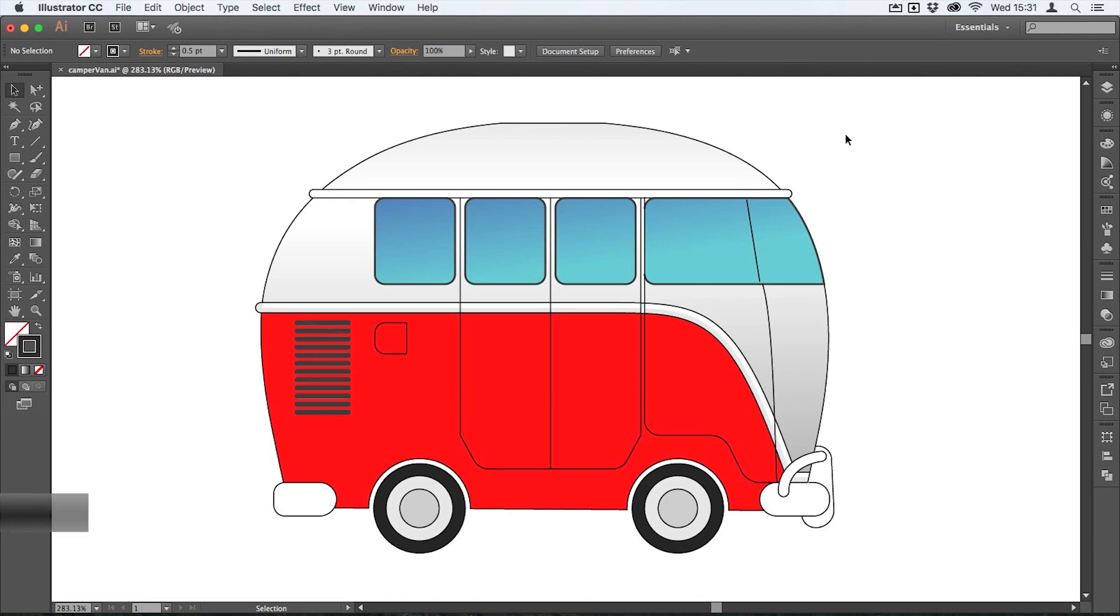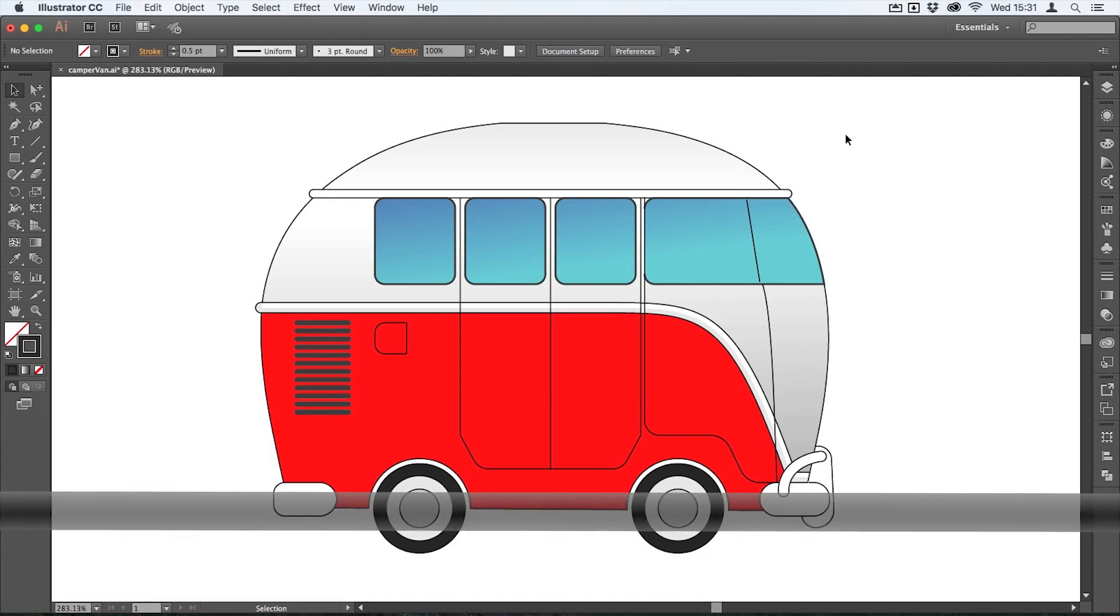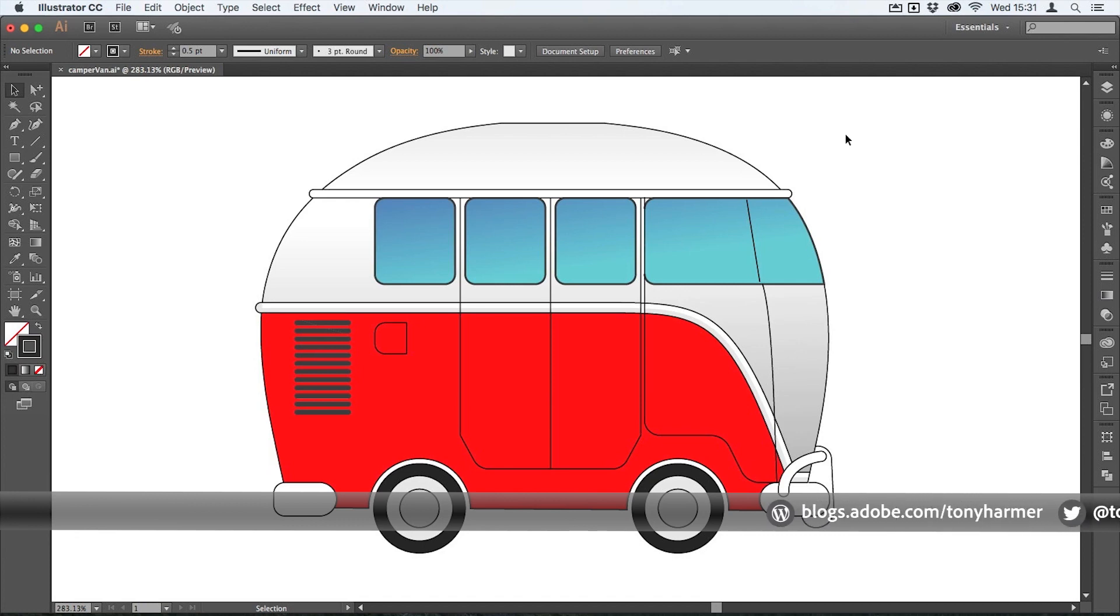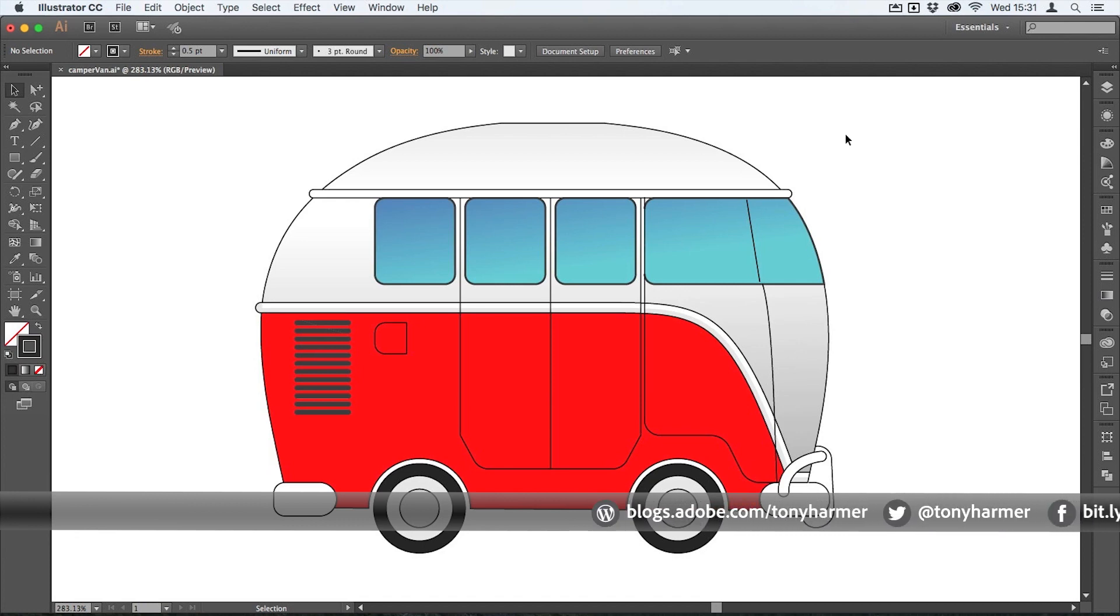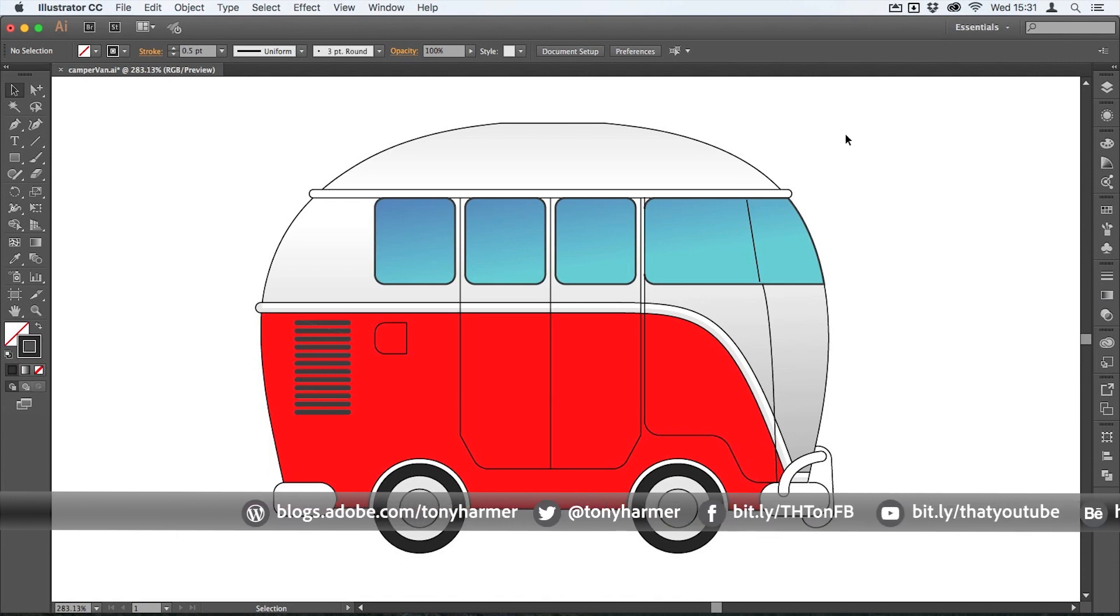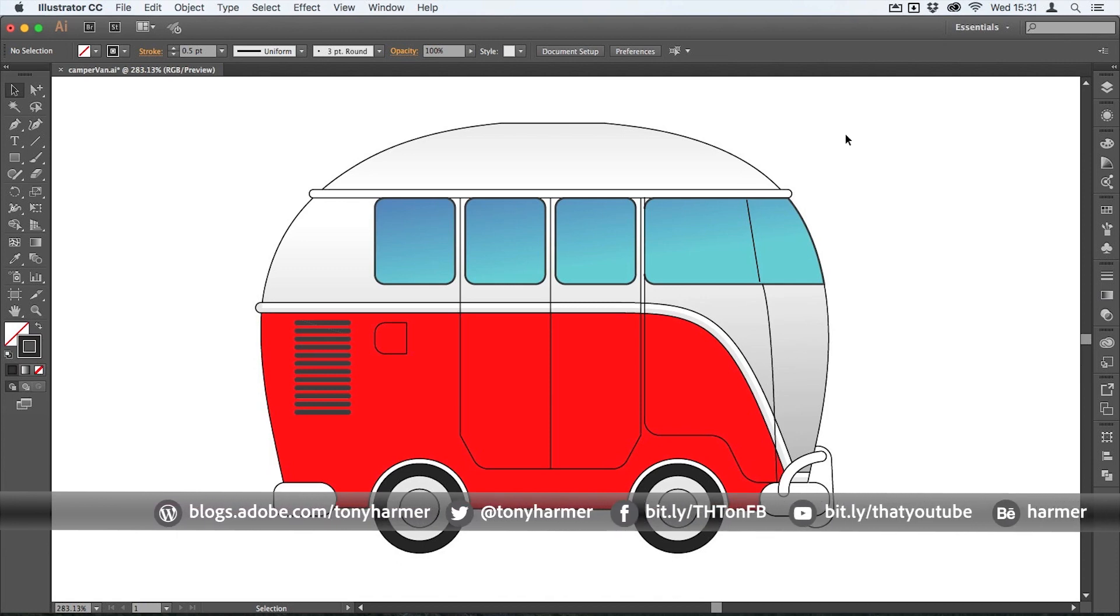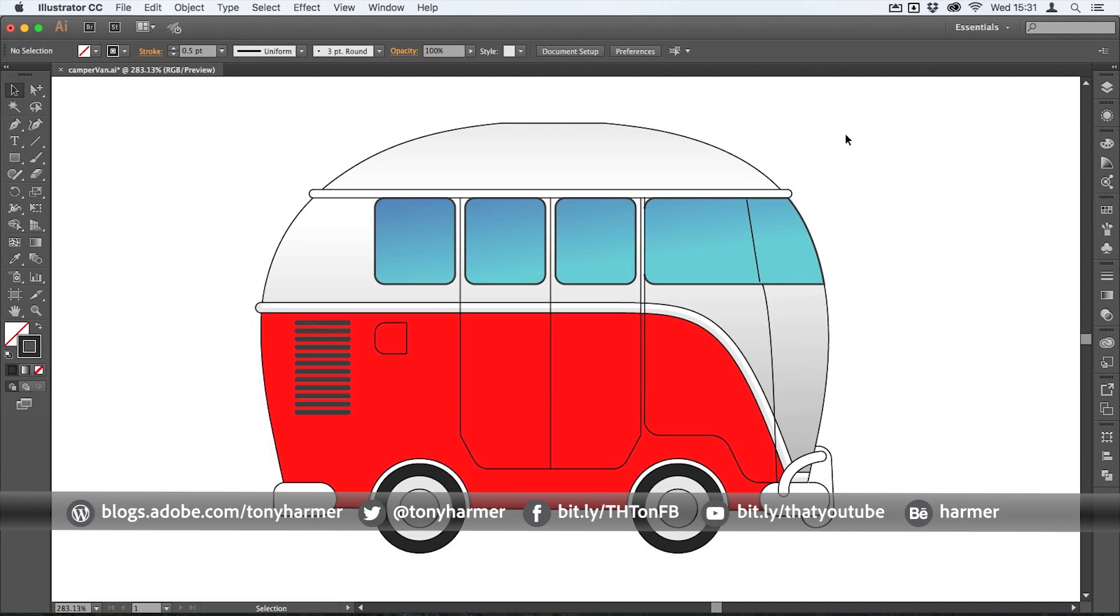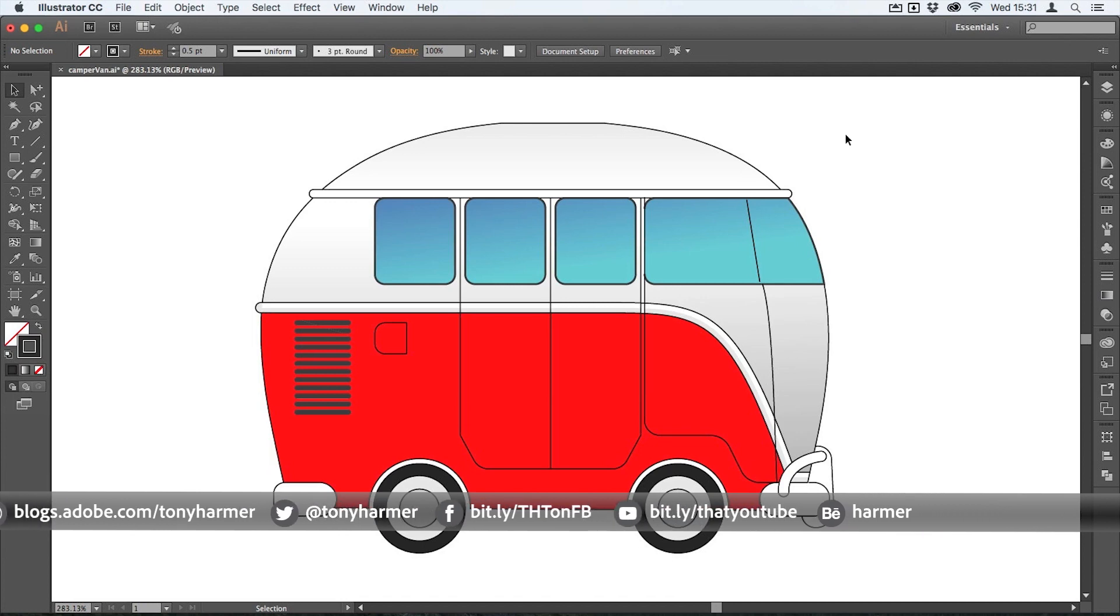Hey hey and welcome to this another episode of work smarter not harder with me Tony Harmer. In this movie we're going to look at adding a keyline stroke or an outer border to a graphic element here.